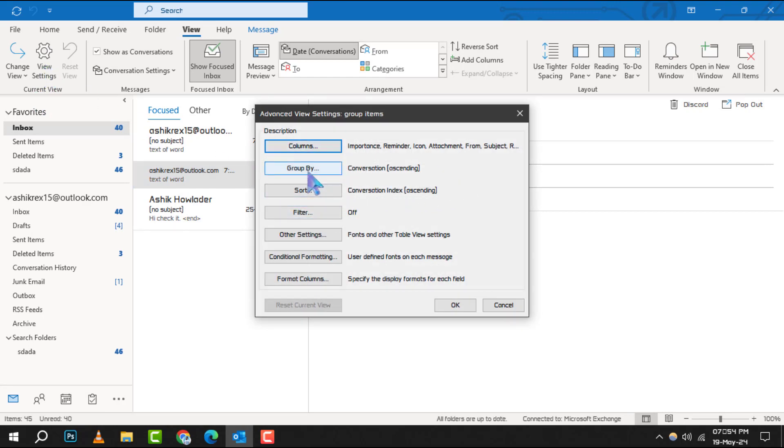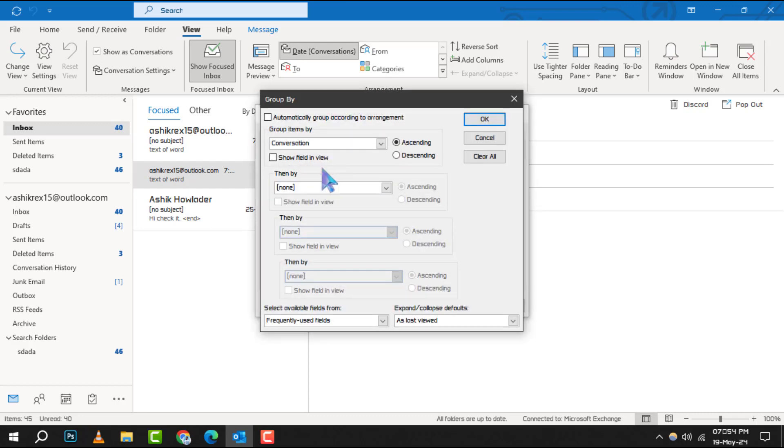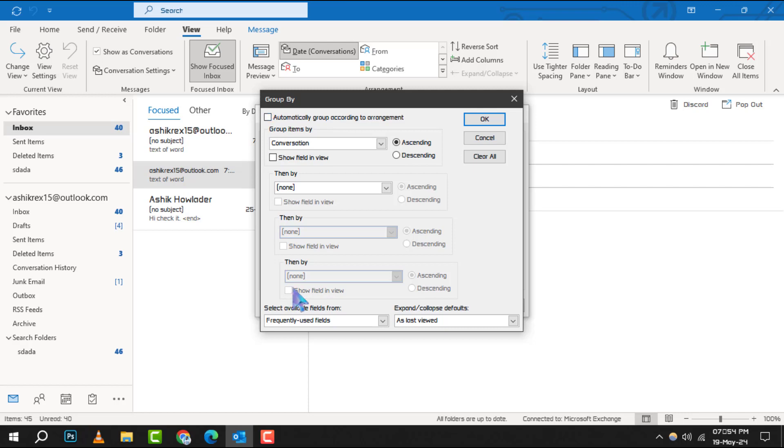The fourth step is to click on Group By. This is where the magic happens. You'll see a checkbox labeled Automatically Group According to Arrangement. Make sure to clear this checkbox to enable manual grouping.